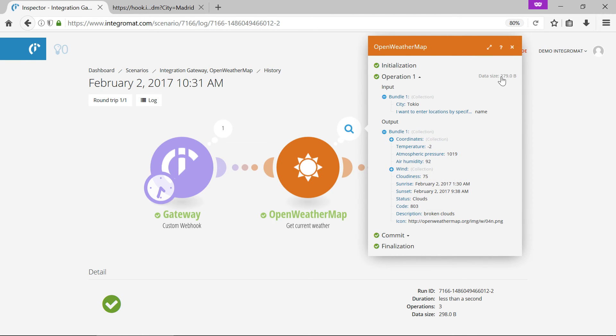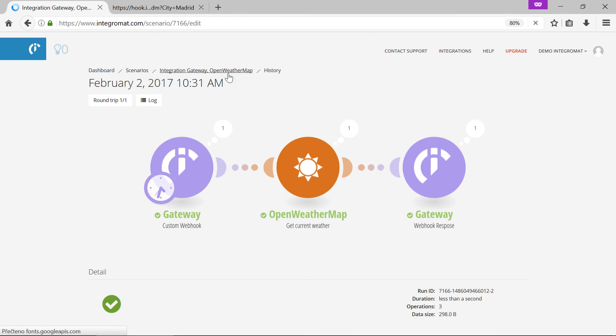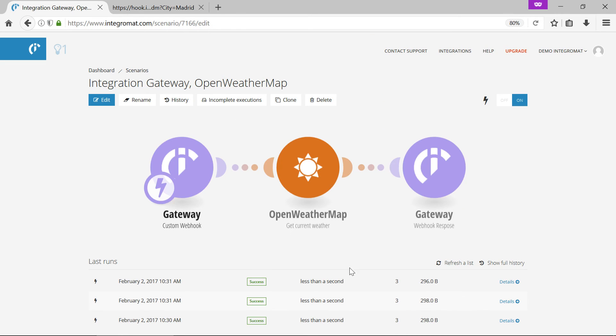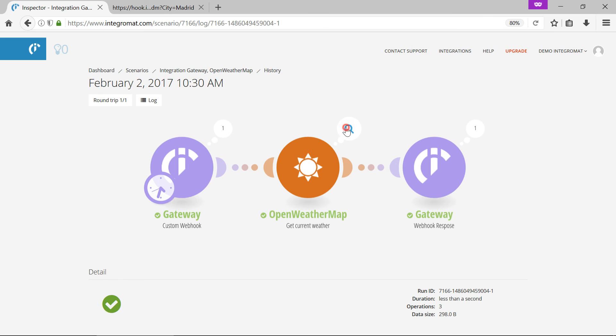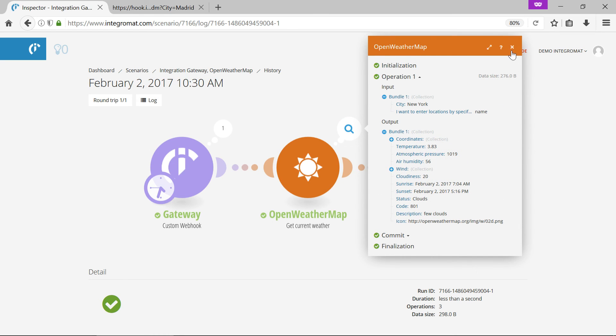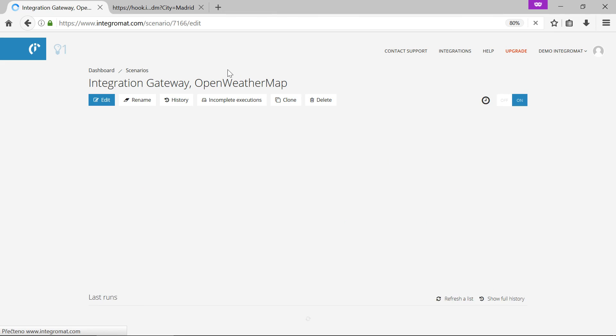Integromat allows you to build complex customized scenarios in which you can insert modules that will call any service. Thanks to responsive webhooks, you will immediately get response to your requests.